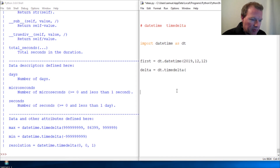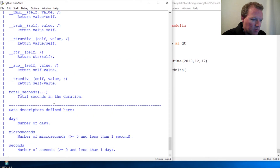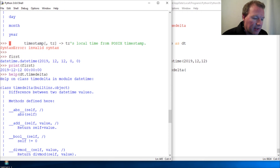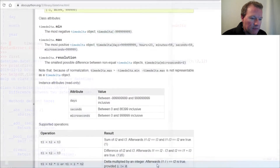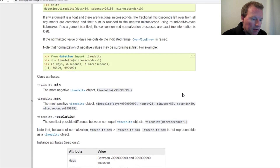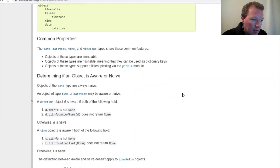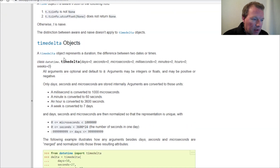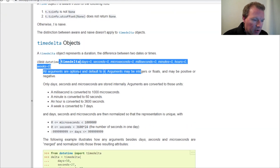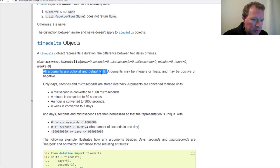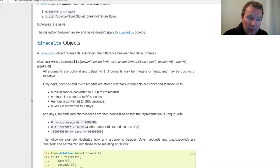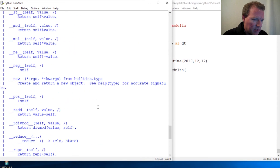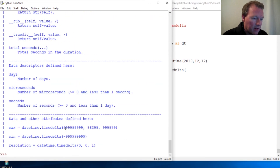All of them are optional, so it's not in this documentation — let's go look at it. As we've learned before, we know how to read documentation. As we can see here in timedelta, all arguments are optional and default to zero. That's what I wanted to show you.